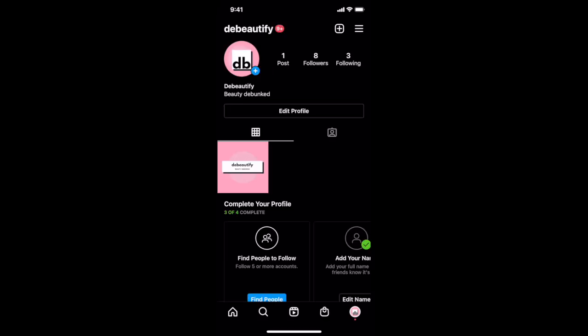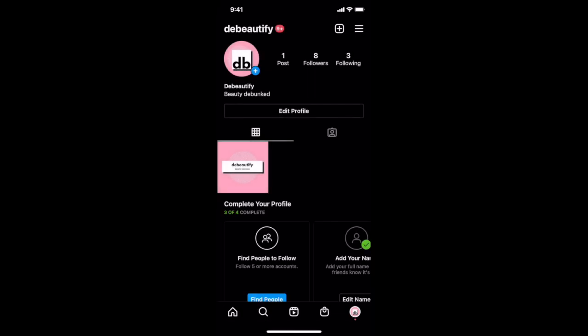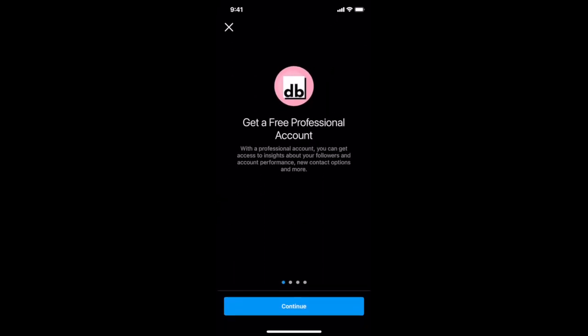Once you've created a new Instagram account, that will default to a personal Instagram account. In order to transform your personal Instagram account into an Instagram business account, click on the three little lines on the top right of your Instagram profile and then on settings. Click on switch to professional account. With a professional account, you can get access to insights about your followers and account performance, new contact options, and more.